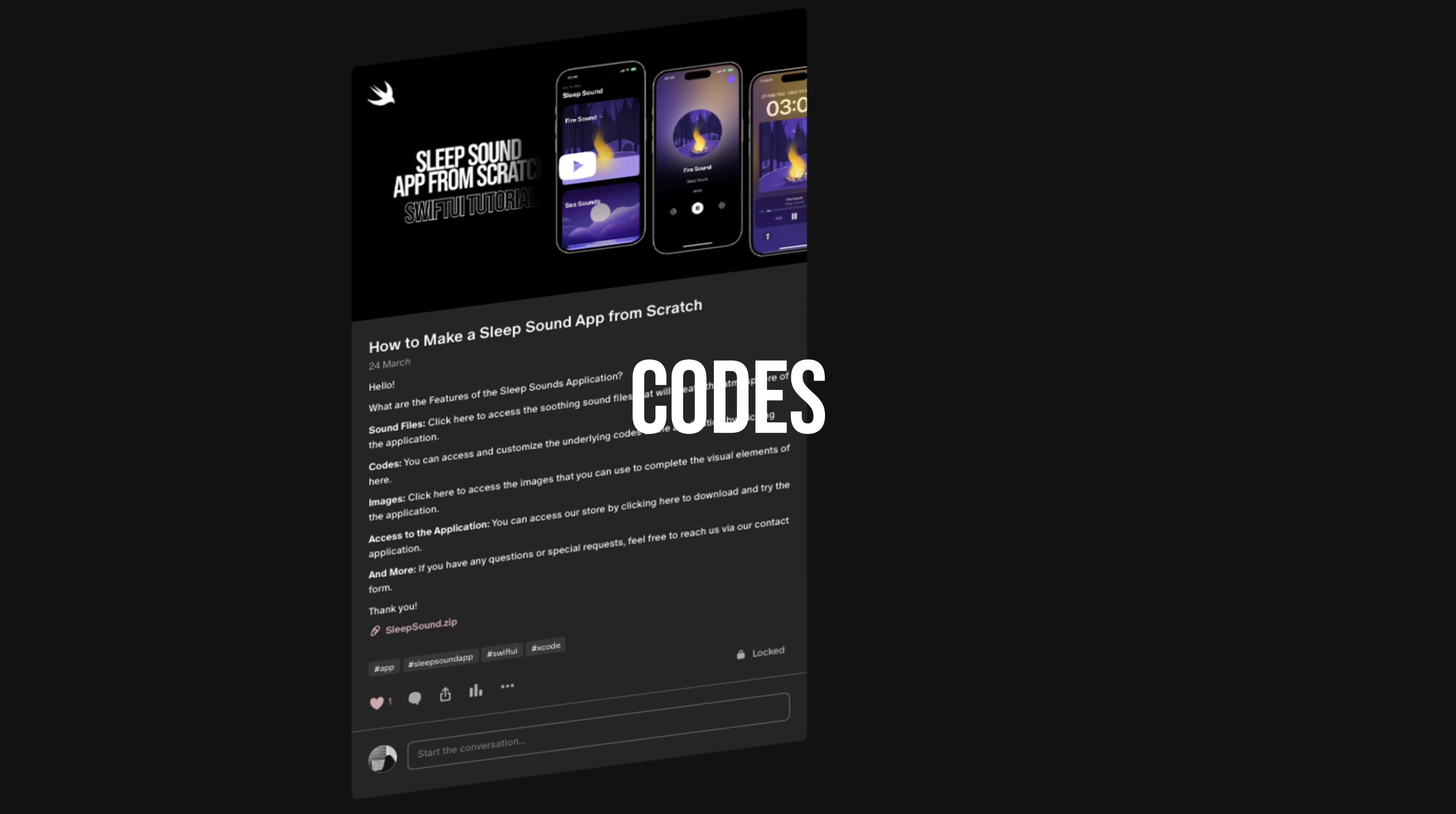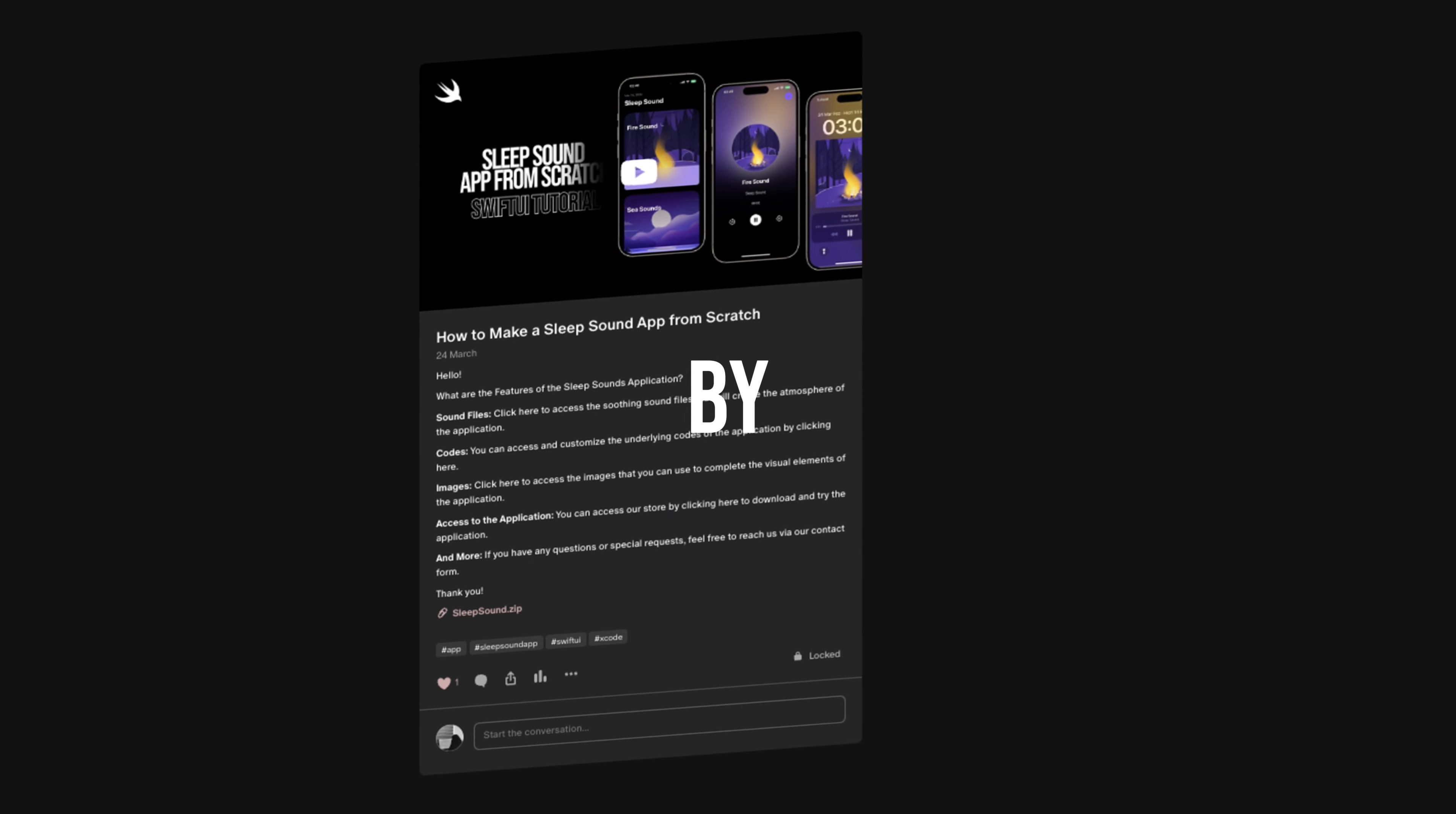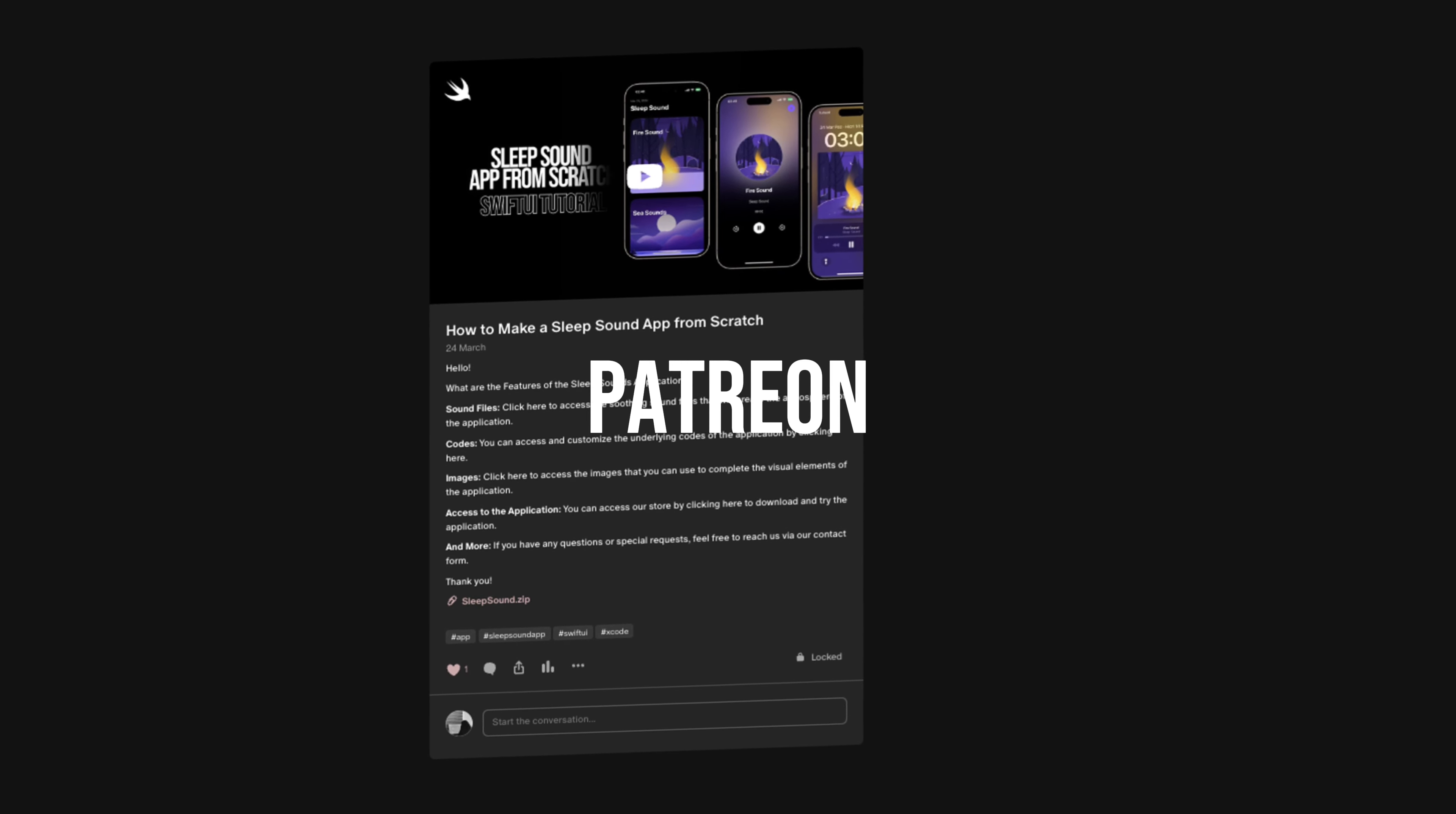Hello everyone, in this video you'll see part 3 of the SleepSound application. You can access the codes early by checking out my Patreon account.